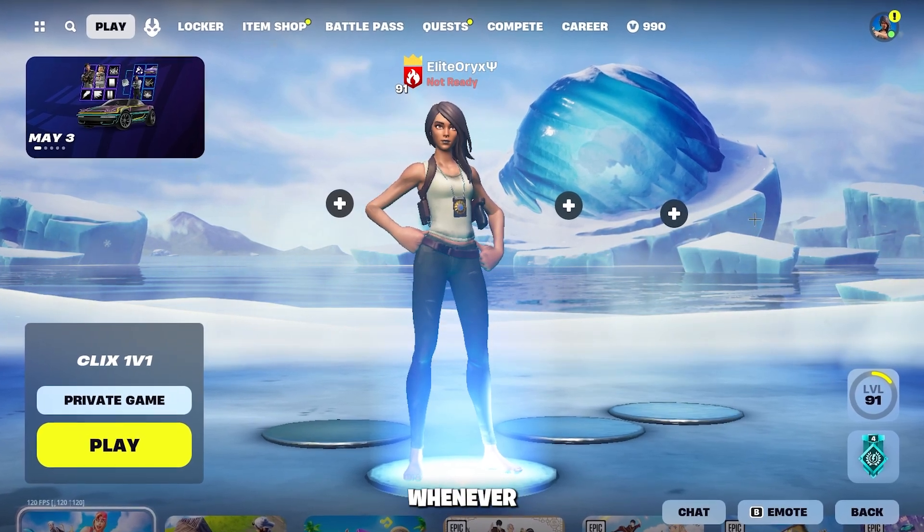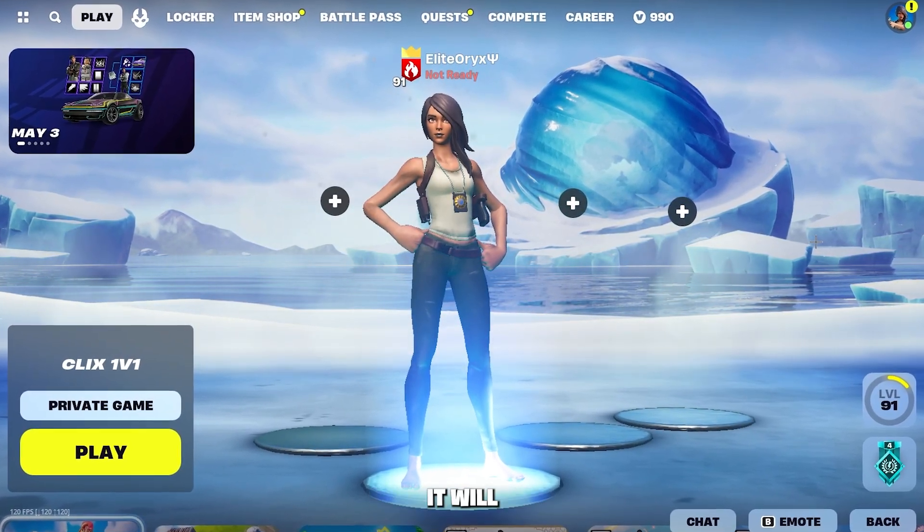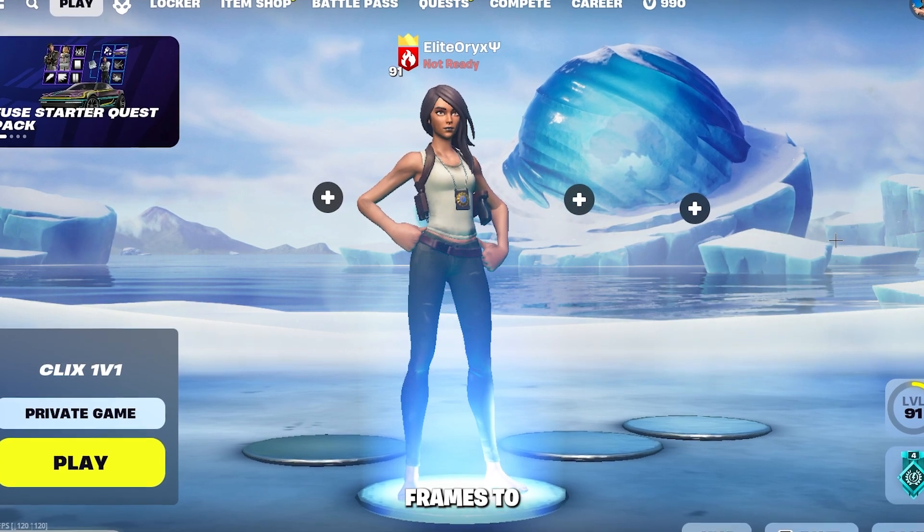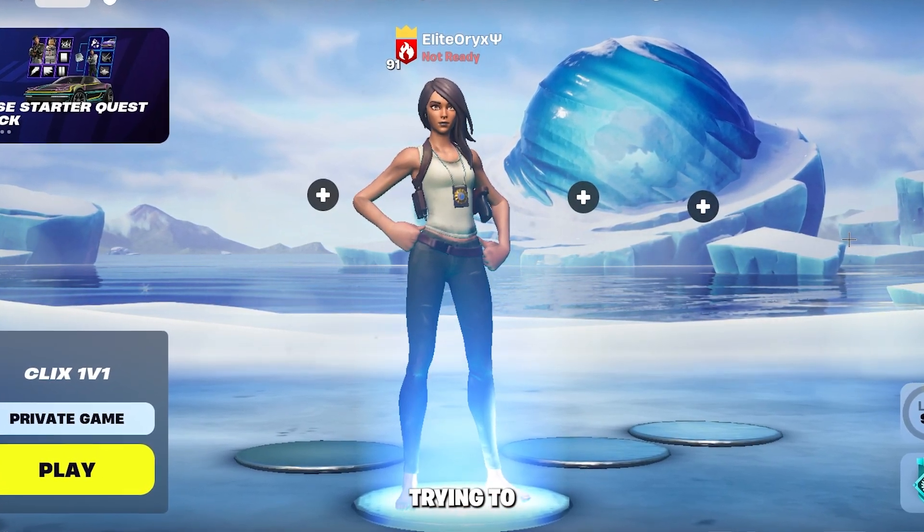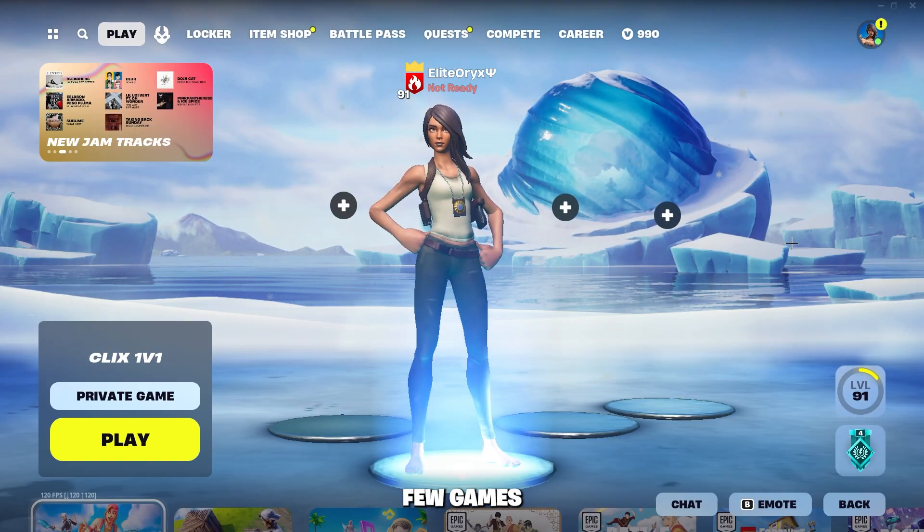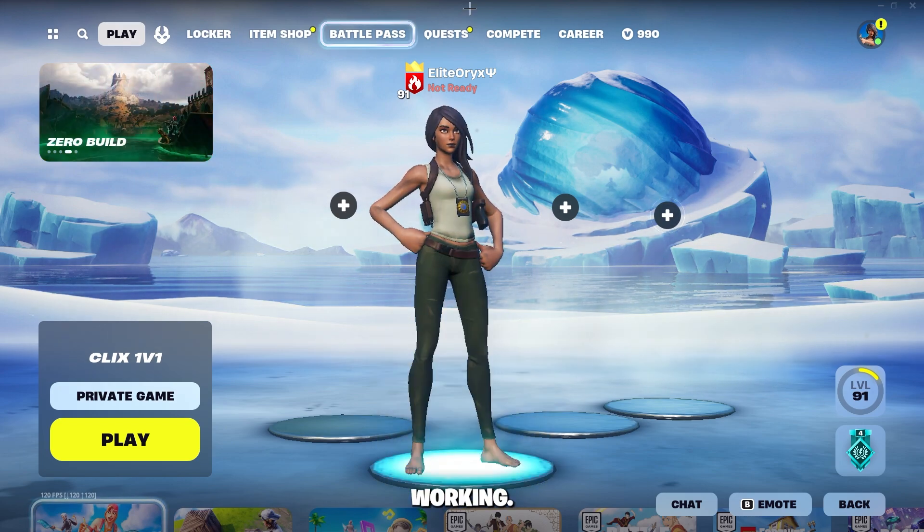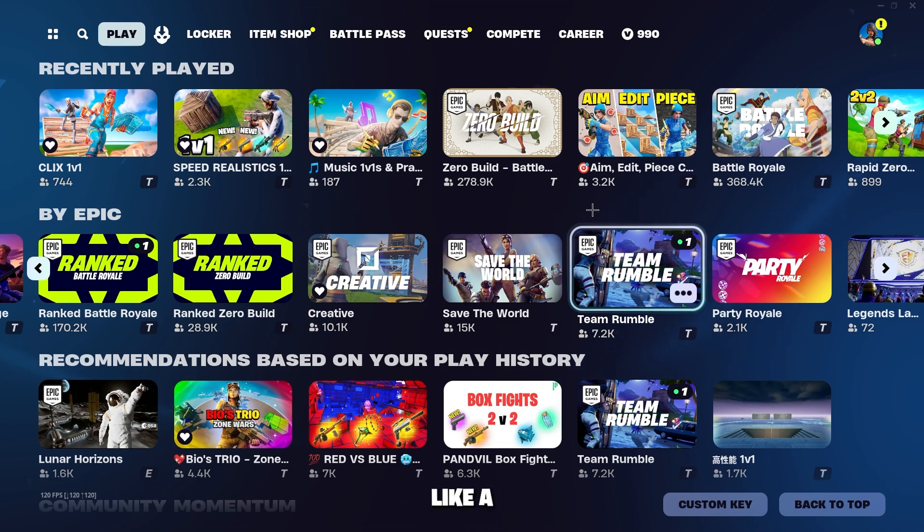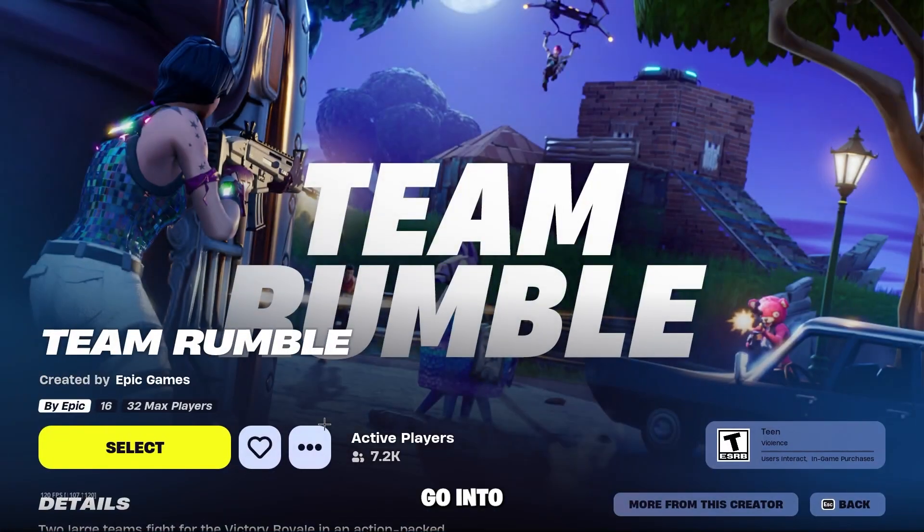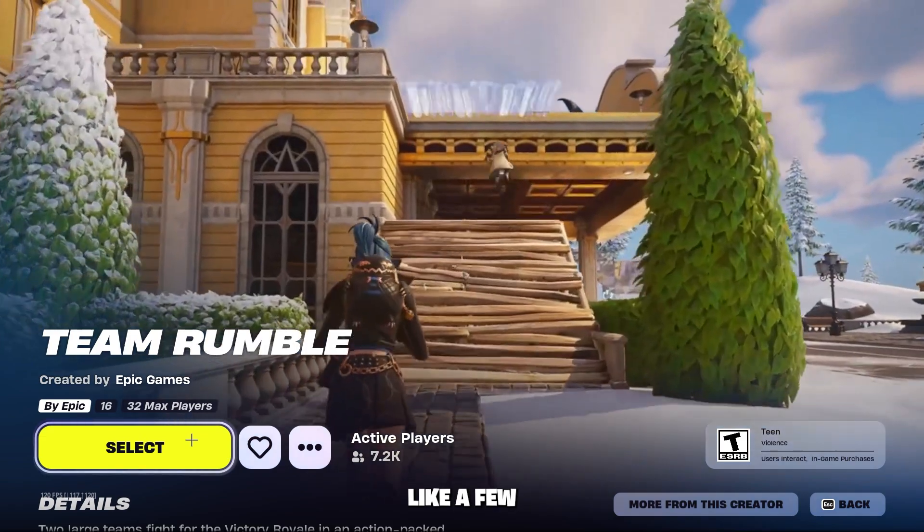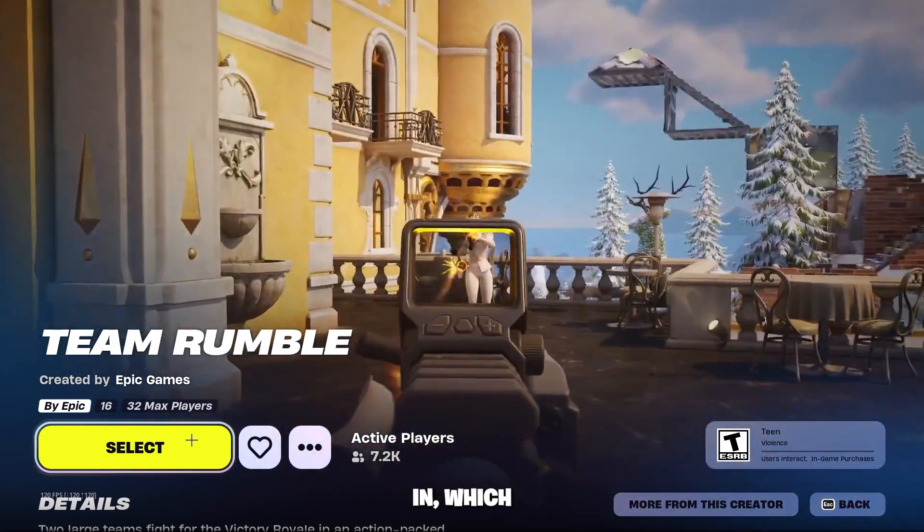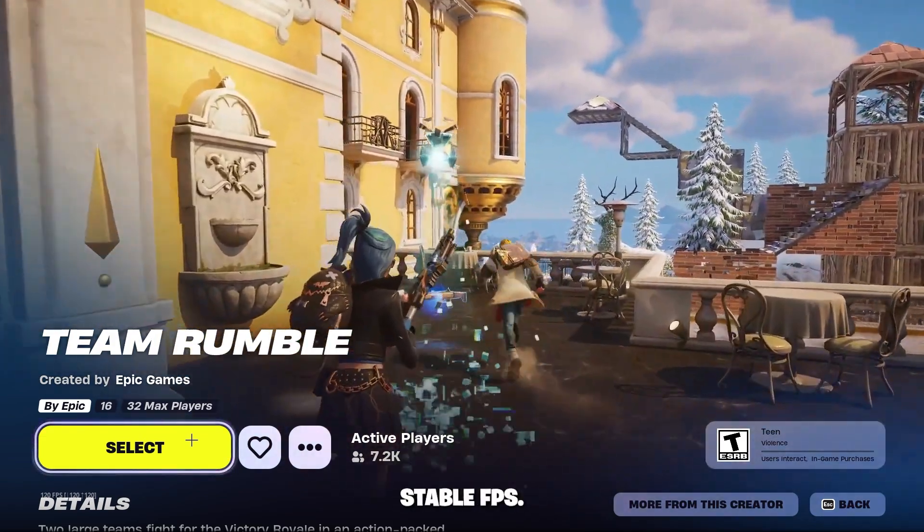I do want to mention though, guys, whenever you change the rendering mode, it will take a few games for the frames to pick back up because everything's trying to render back in. So give it a few games before you say this rendering mode is not working. What I would recommend doing is once you switch over to a different rendering mode, go into a Team Rumble game and just play a few games so the map can render in, which will give you a more stable FPS.